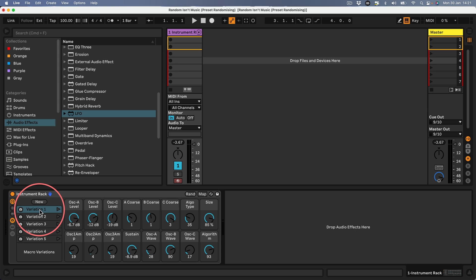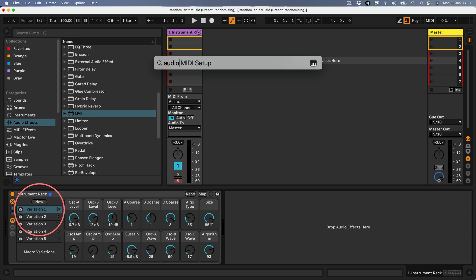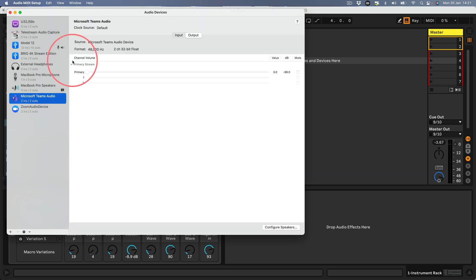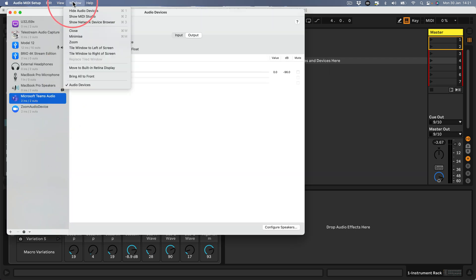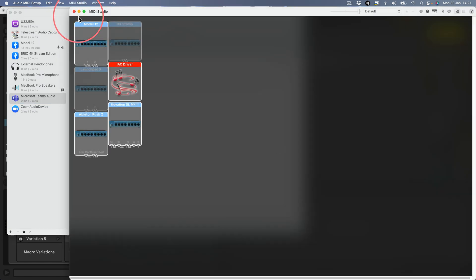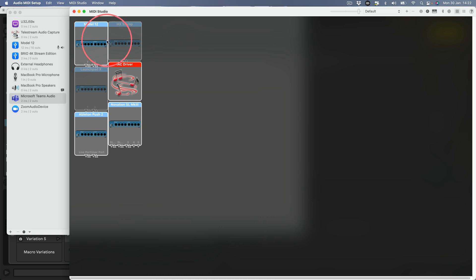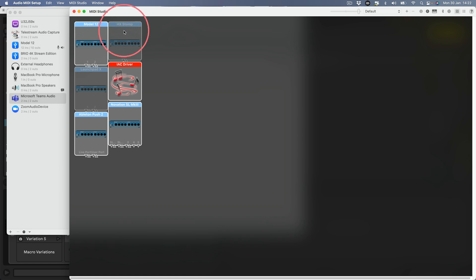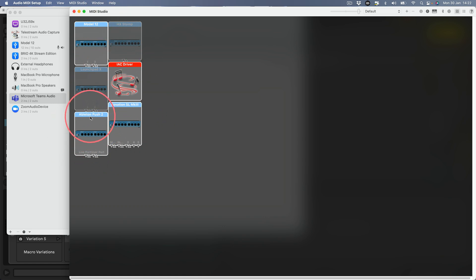This is the first thing you need to do. I should add that this is only on Mac. I don't have Windows so I wouldn't know how to do this on Windows. You need to go to your Audio MIDI Setup in your Mac and then go to Window and show MIDI Studio. This is where all your MIDI drivers live.